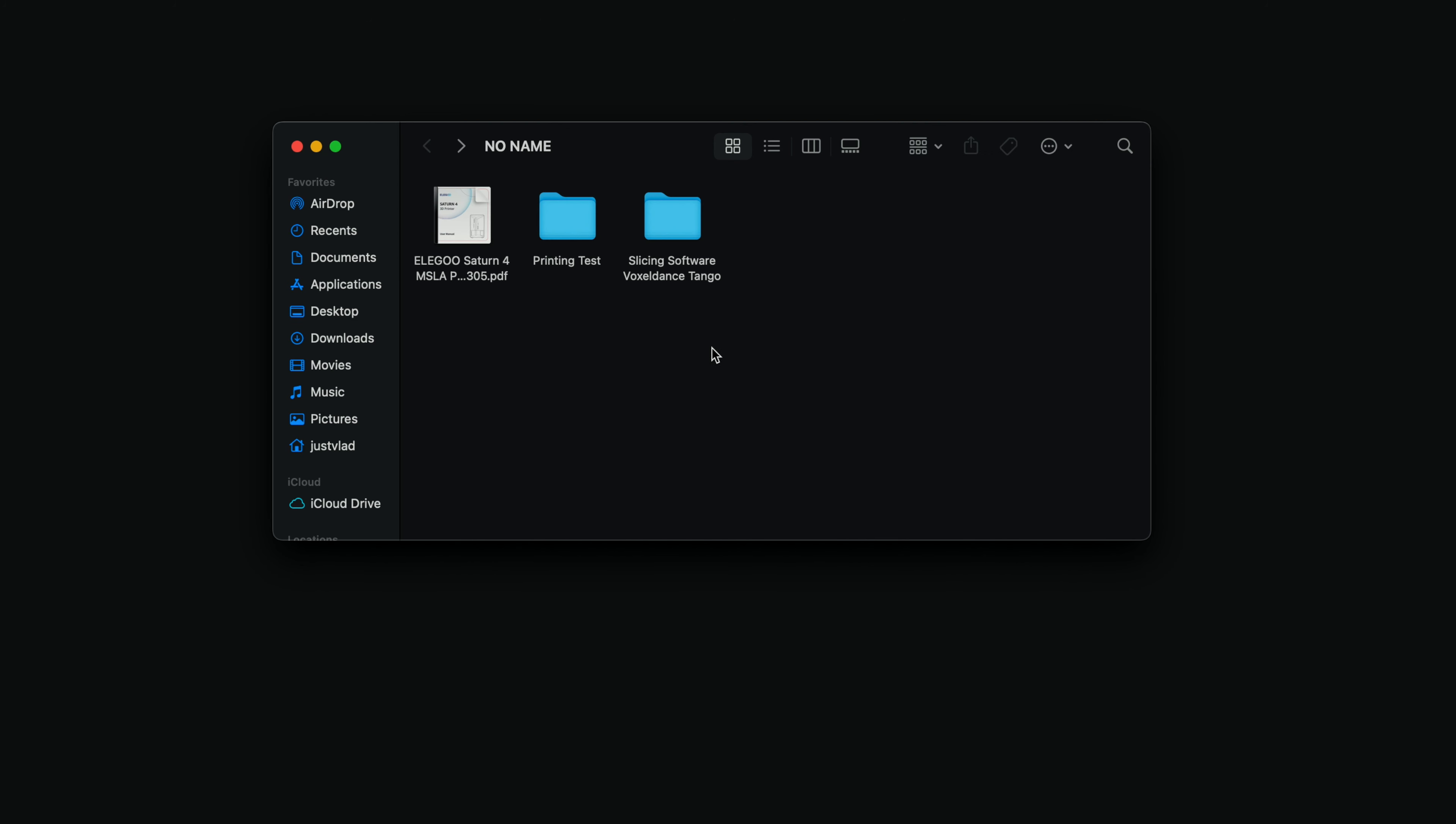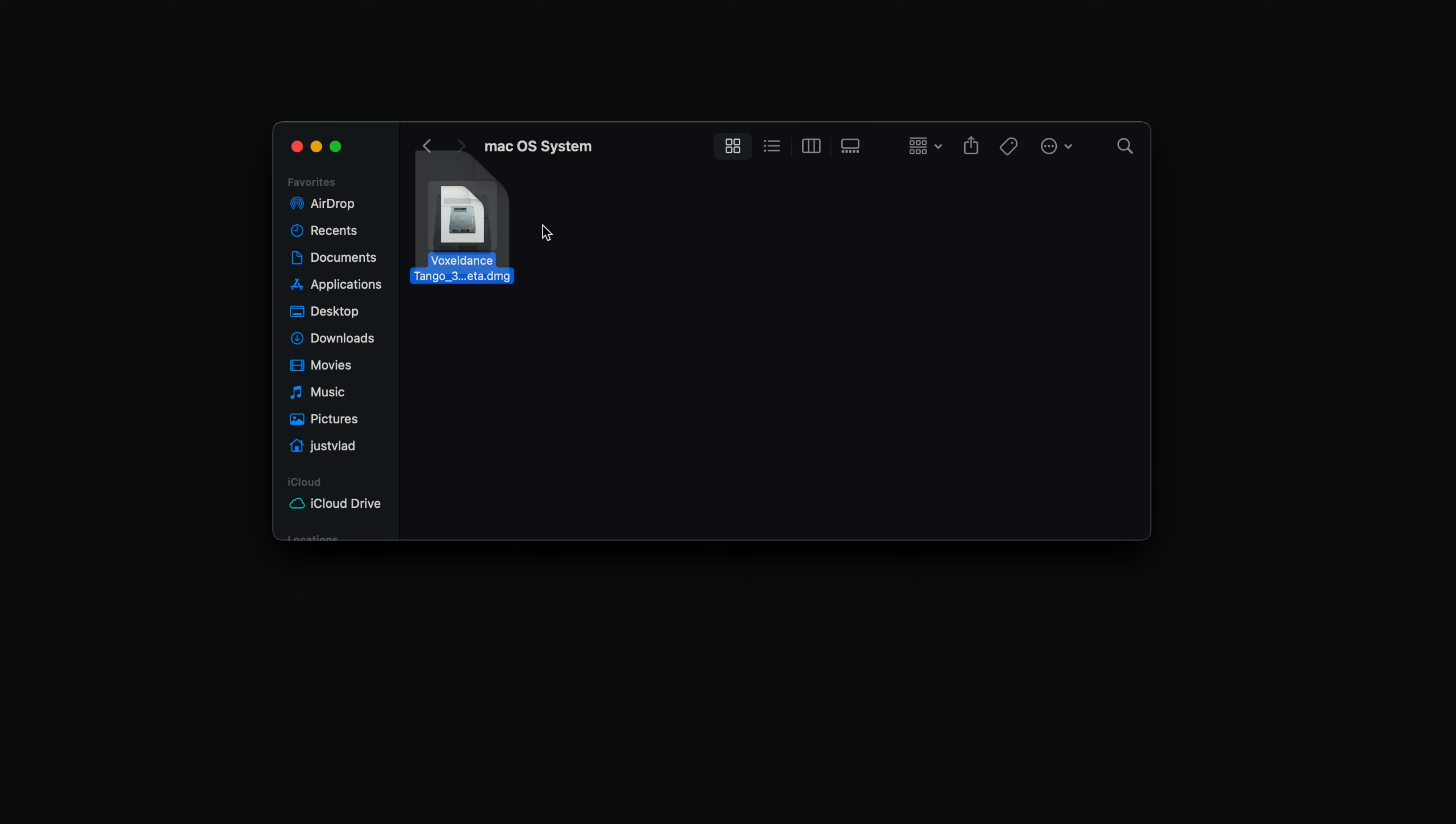And for the last folder, we have the slicer, which is Voxel Dance Tango, and they have a Mac or a Windows. So I'm using Mac. I'm going to install.